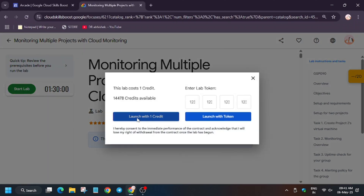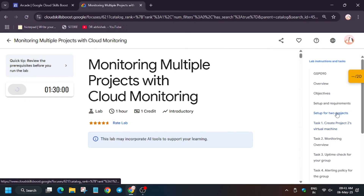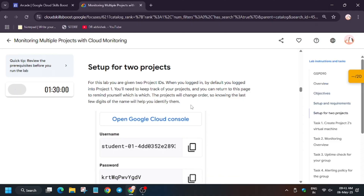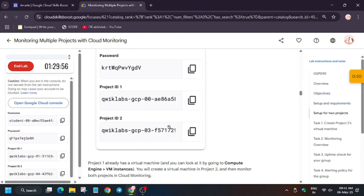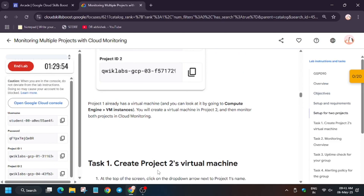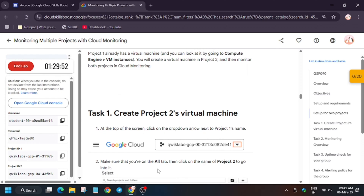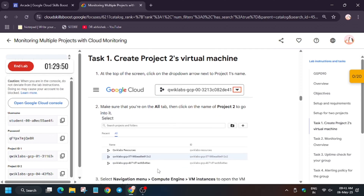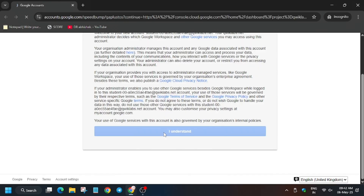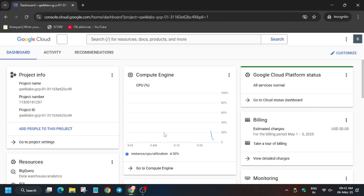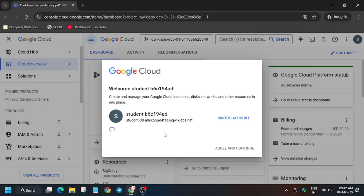Hello guys, welcome back to the channel. In this video we'll cover another amazing lab: monitoring multiple projects with Cloud Monitoring. Click on Start Lab. Here we have to work on two project IDs. You can start the lab and open Cloud Console in a cognitive window — it's getting signed in automatically. You may be prompted for a username and password, so enter from the lab instruction. Now click on 'I Understand'.